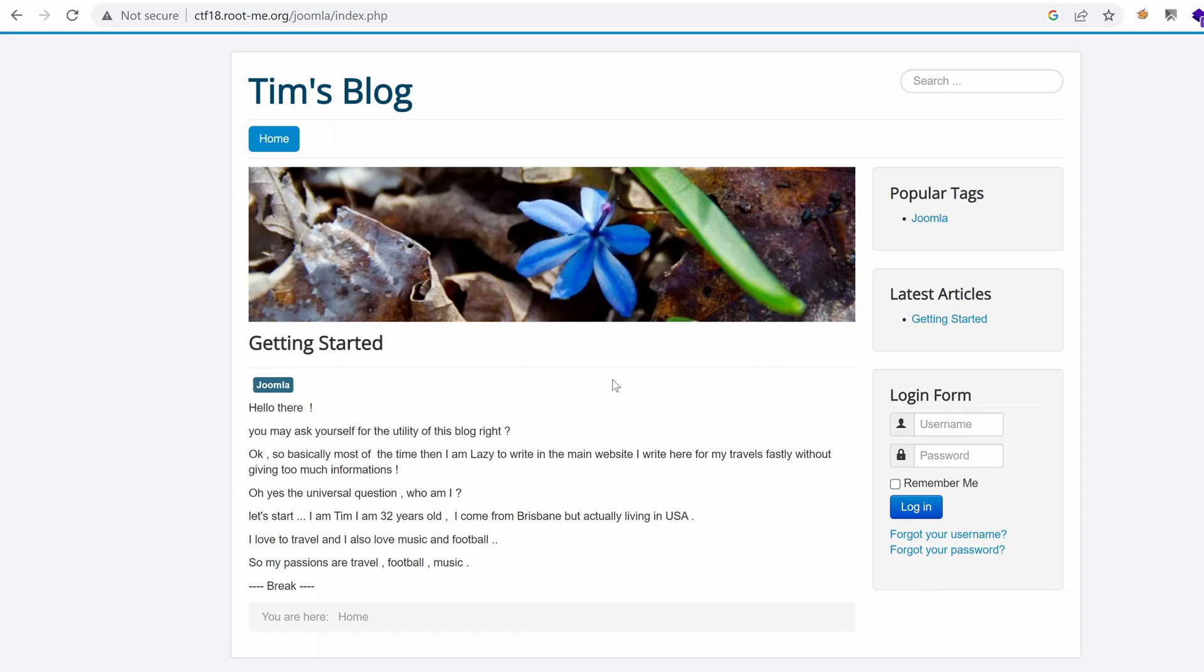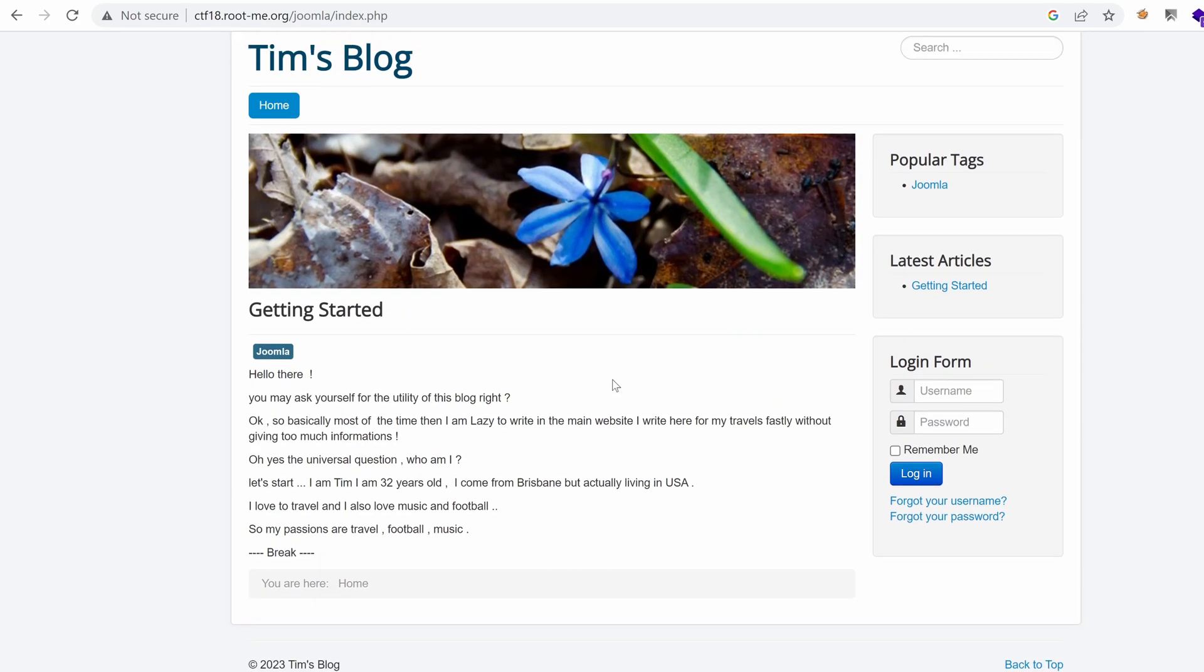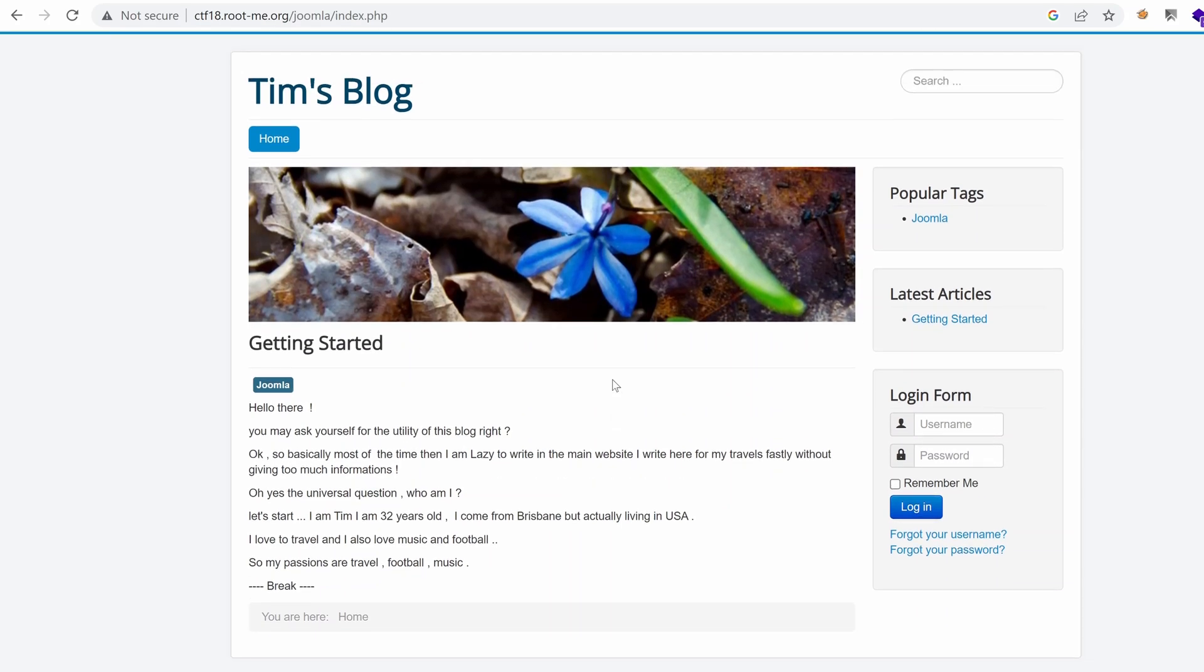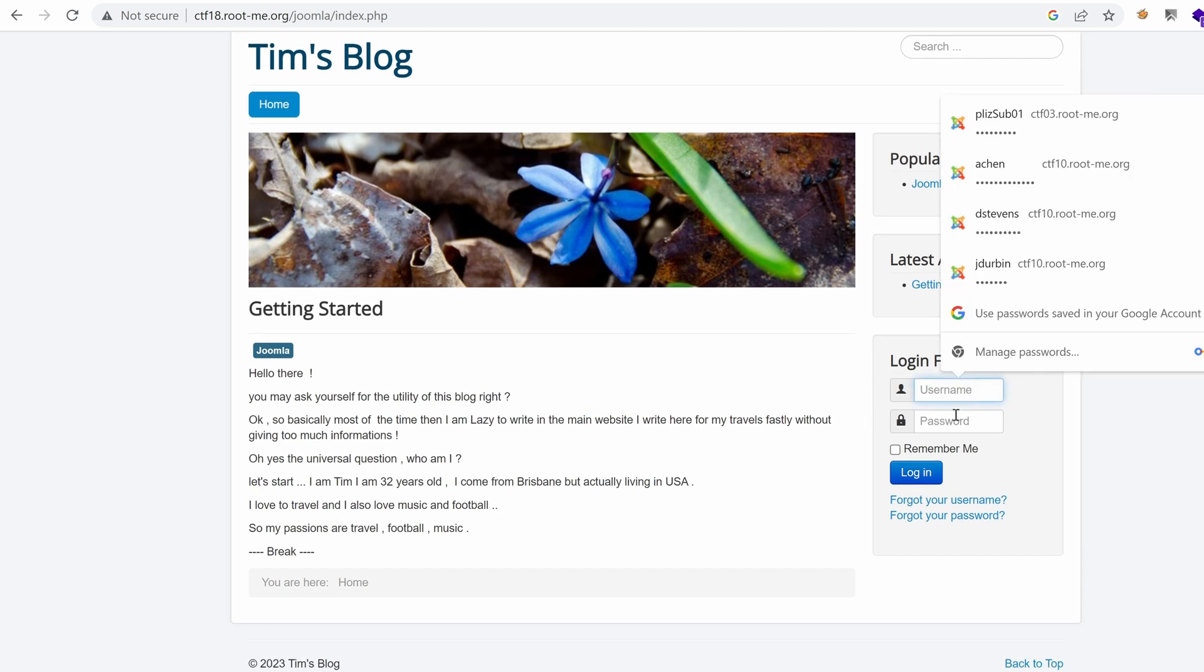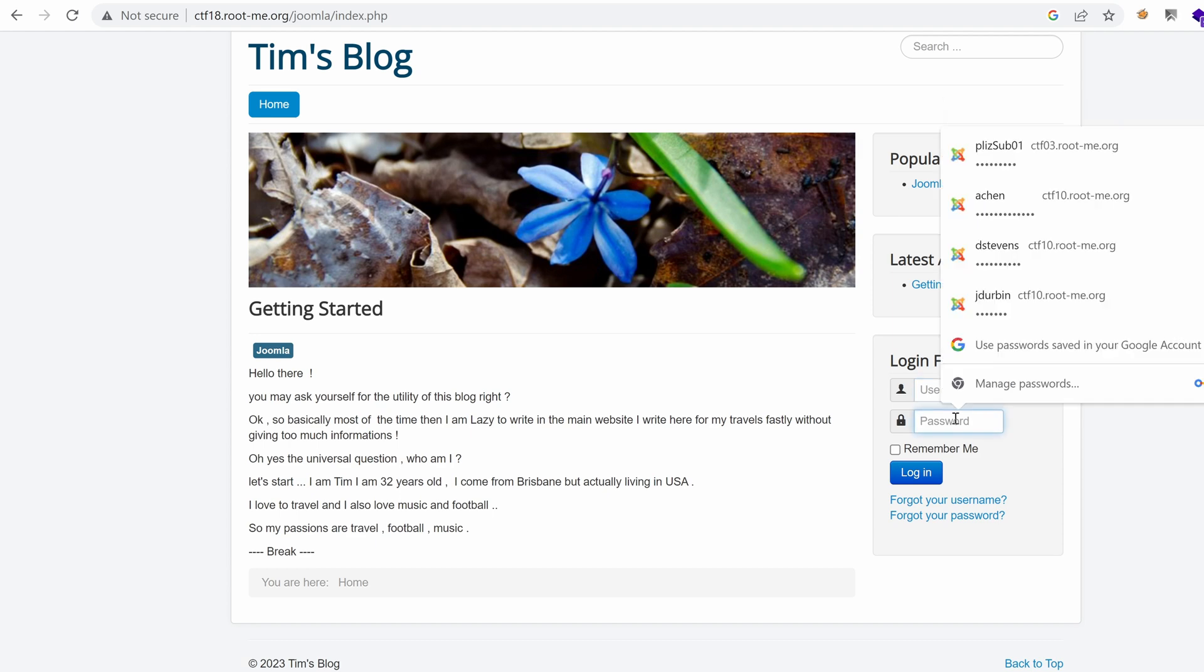Hello everyone, welcome back to this new episode of the Born to Root version 2, and we've landed on Tim's blog using directory enumeration. Today we're going to build a custom word list in order to attempt authentication on the logging page. Let's get started.